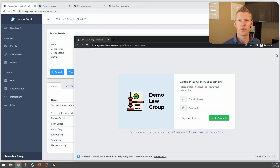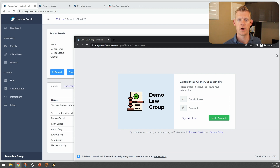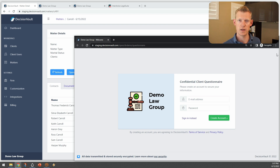Hi, my name is Wouter. I'm the founder of Decision Vault. In this video, I'll give a quick demonstration of how our integration with Interactive Legal works and how it'll save you time getting information from your clients and getting it over into your draft platform.